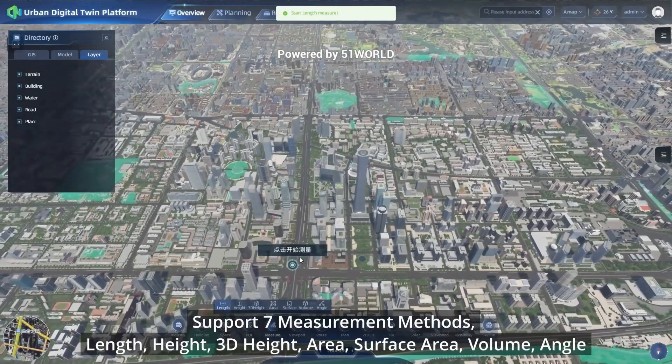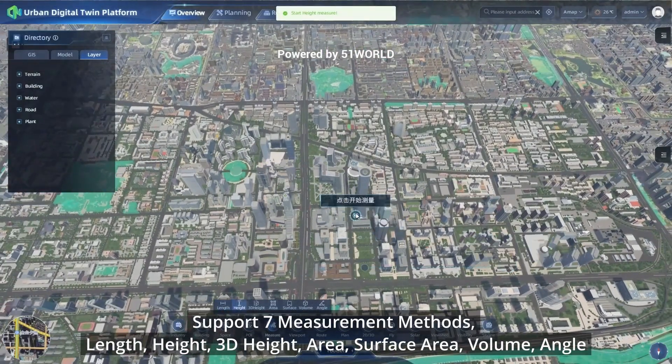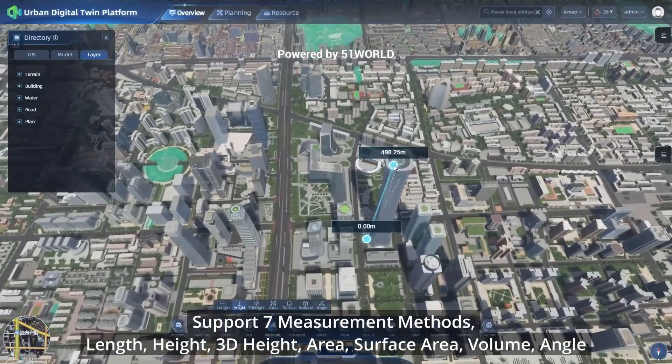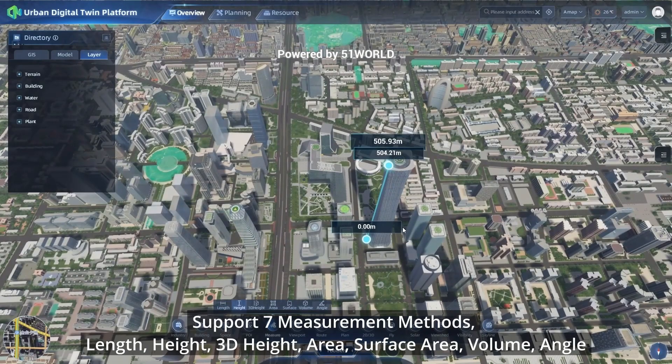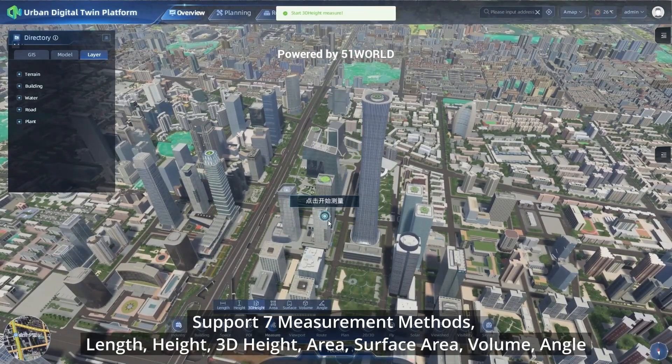The platform supports seven measurement methods: Length, Height, 3D Height, Area, Surface Area, Volume, and Angle.